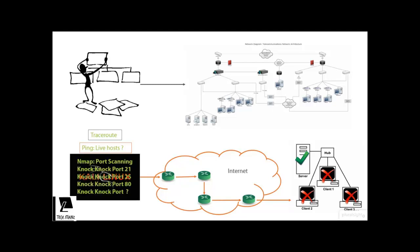And finally, using Nmap, we will perform multiple port scanning techniques against our target.